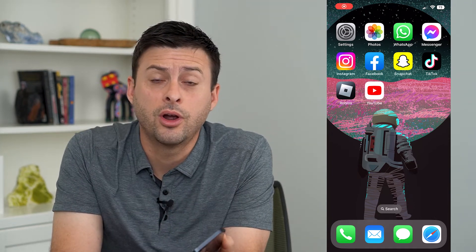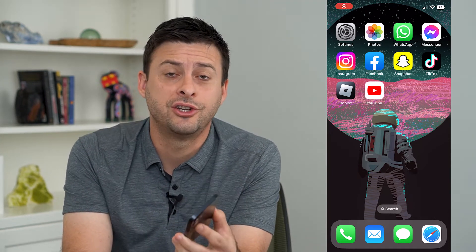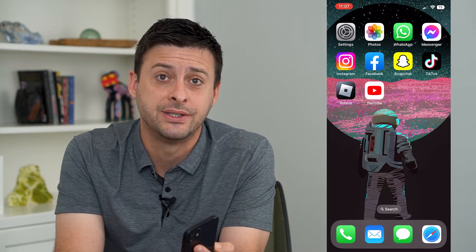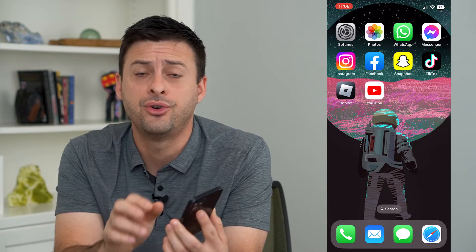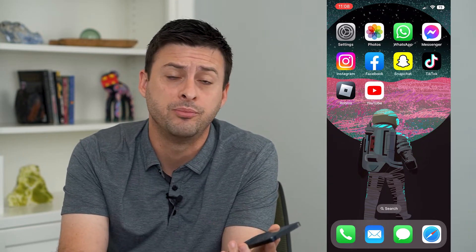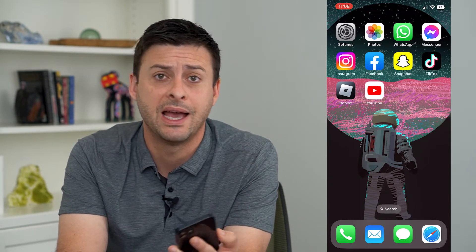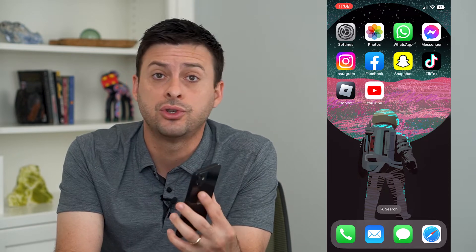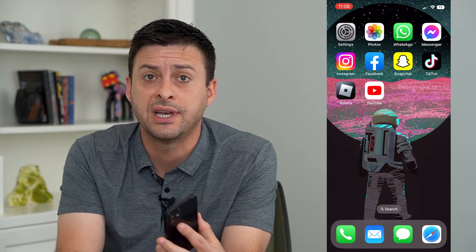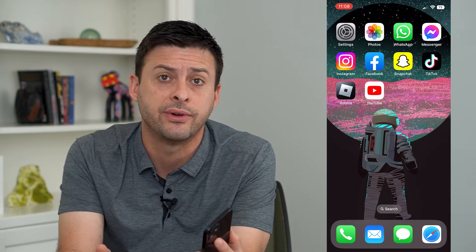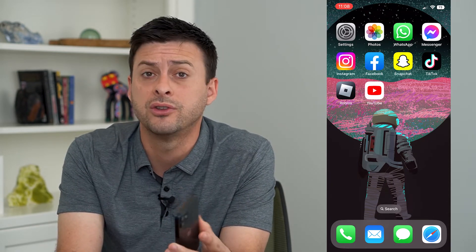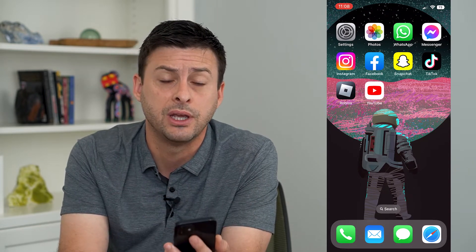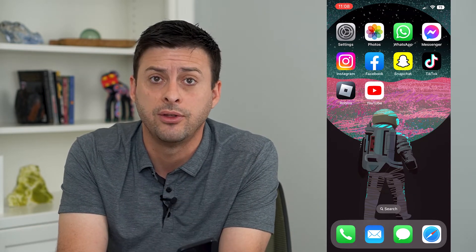Let's turn on or off share screen time across devices. If you have a phone and a computer, a Mac, an iPad, whatever, and you want to turn on screen time and have it shared across all those devices, or you want to turn it off so that you can manage them each separately, I'm going to show you how to do that.